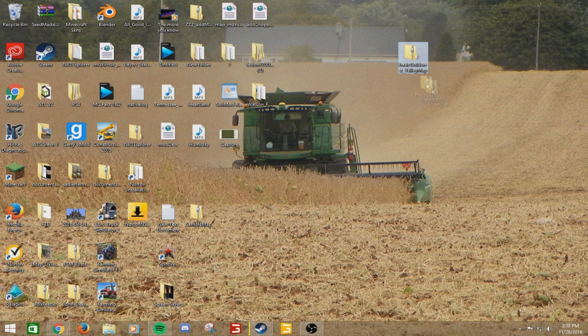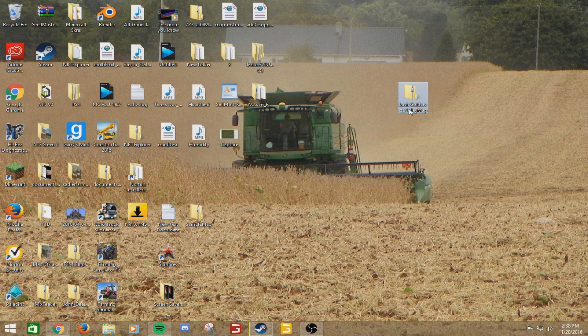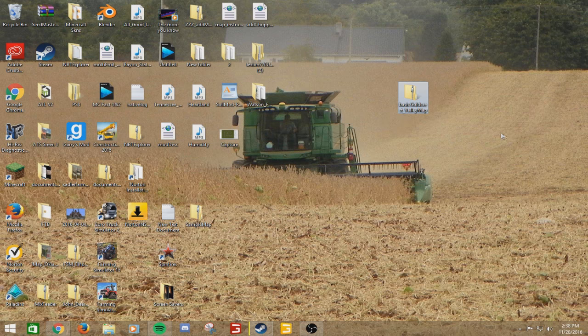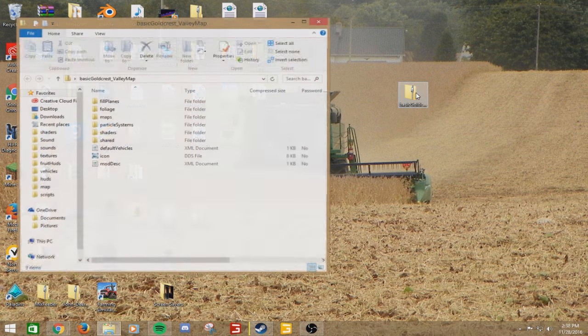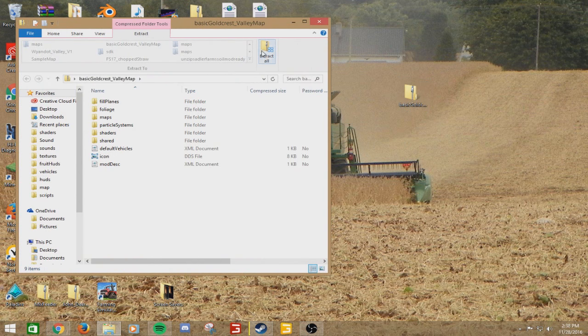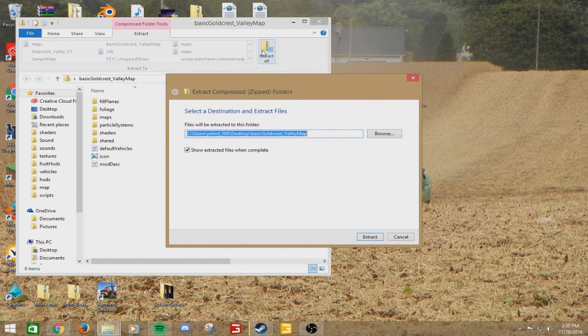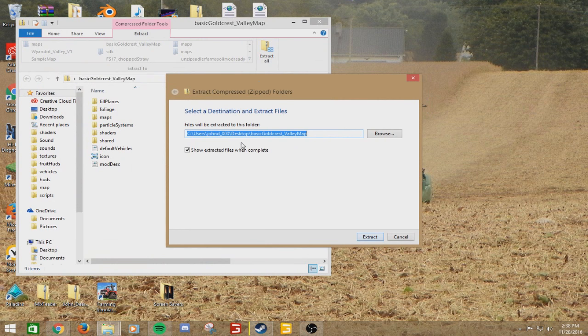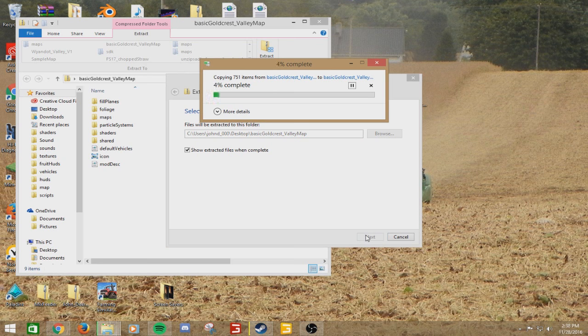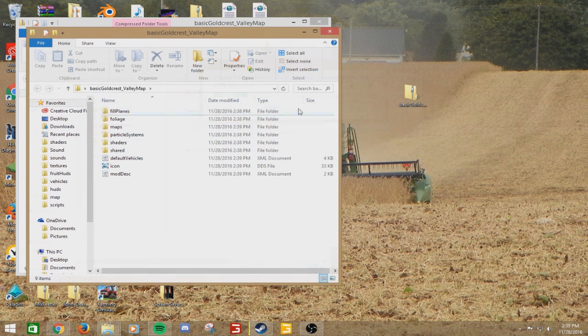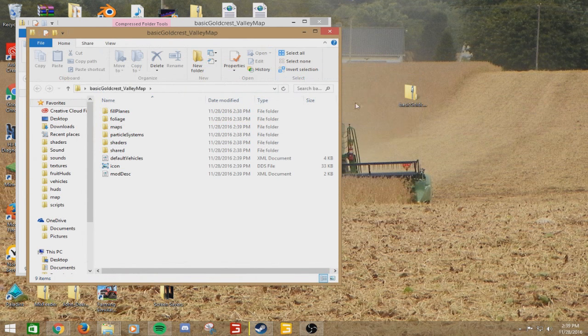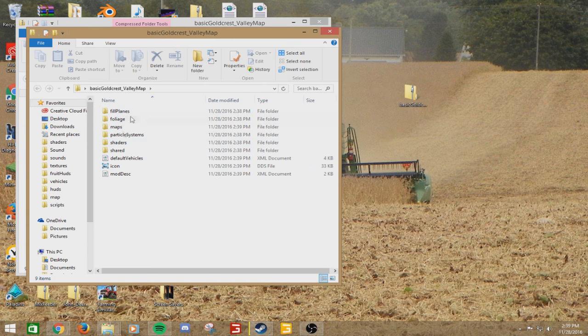Now that you have your basic Goldcrest Valley map downloaded, you want to go ahead and open it up. Just hit extract all. I always extract it to the desktop so it's right there where I already am. No need to go searching through files to get it.